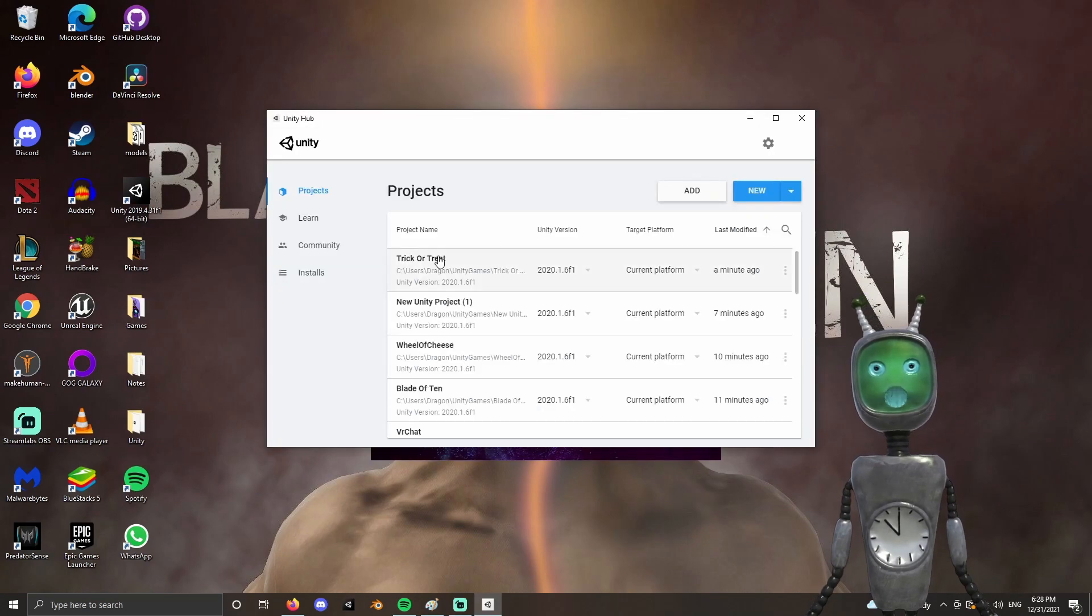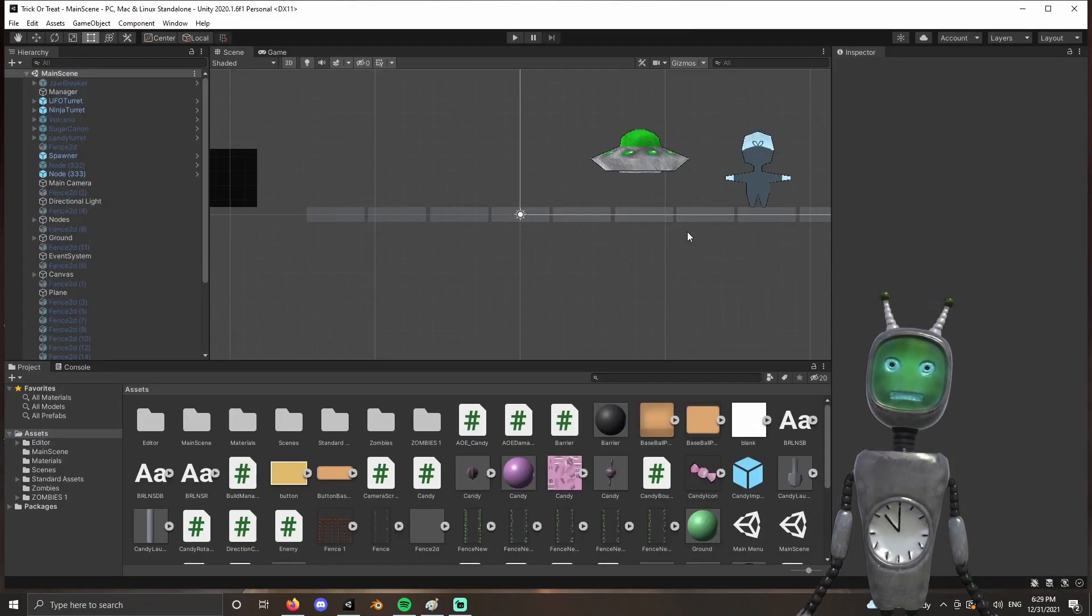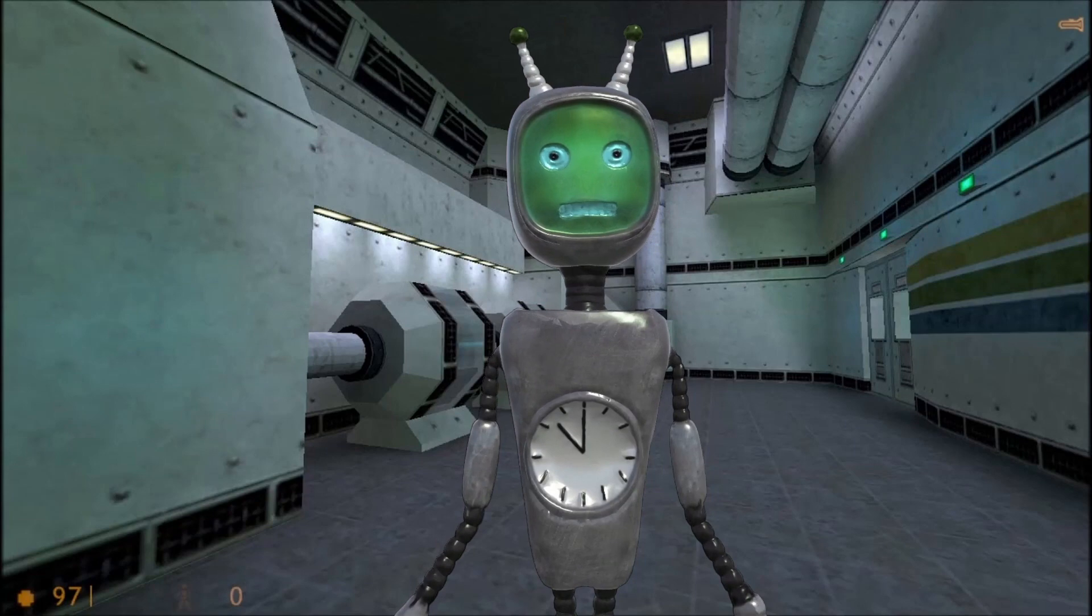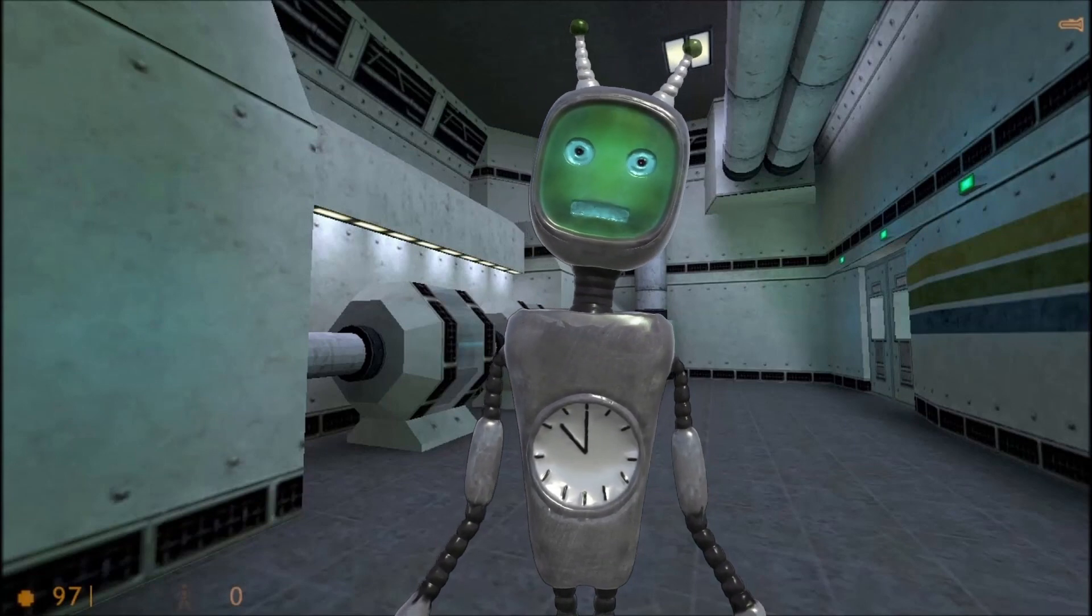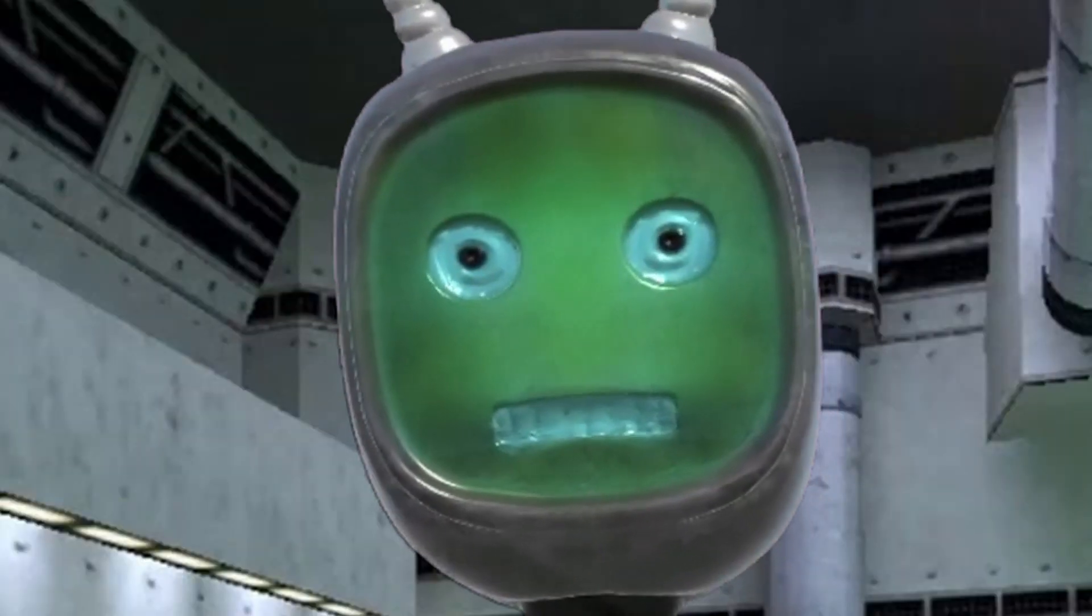Now just open up the Unity Hub again and open your project. Thanks for watching, subscribe for more nonsense. Bye!